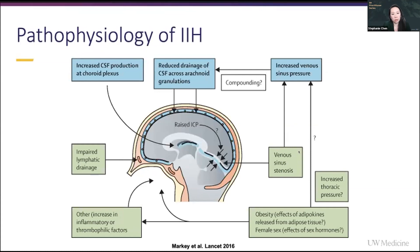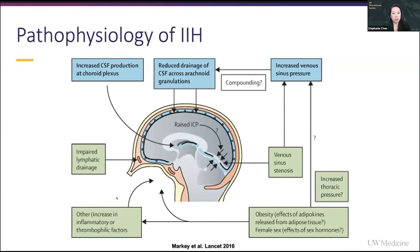More recently, we've really focused on this finding of increased venous sinus pressure from venous sinus stenosis, but also in combination with perhaps increased abdominal or intrathoracic pressures, as well as other factors such as inflammatory factors or impaired lymphatic drainage.